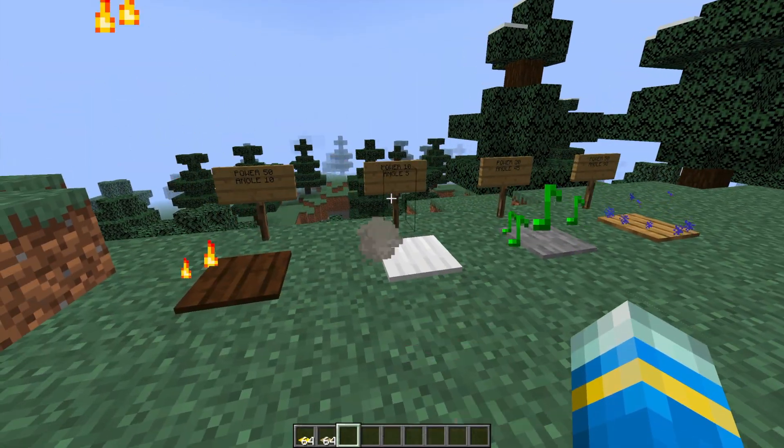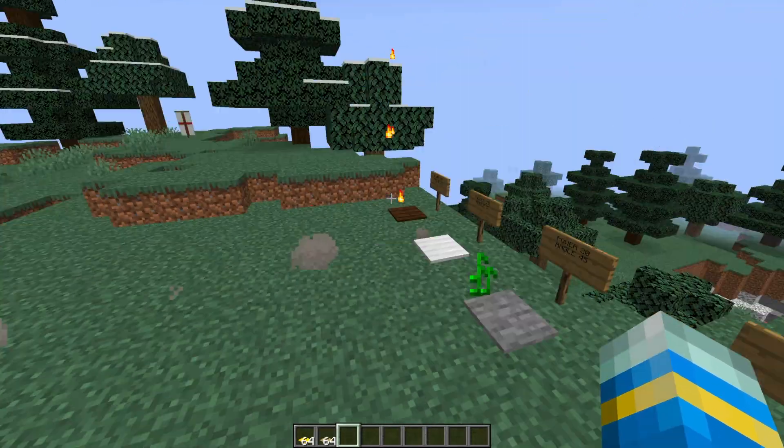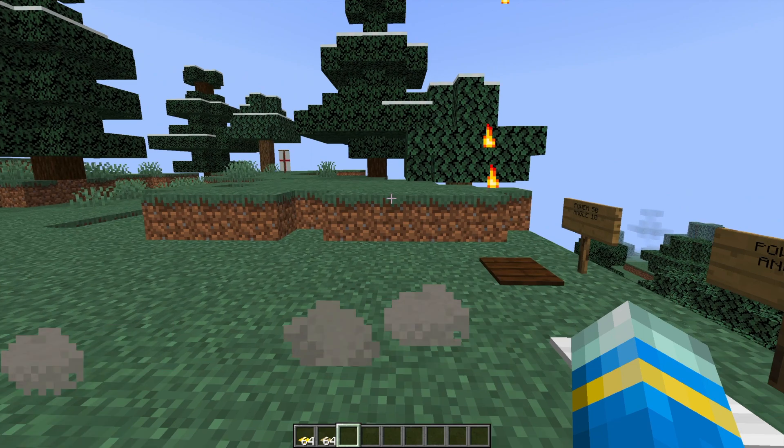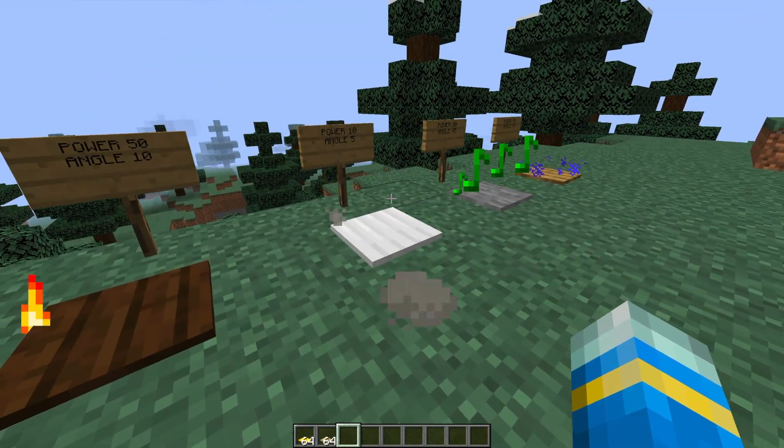Hey guys, welcome to another ServerMiner plugin tutorial. I'm your host LG Jim W07 and today we're looking at the custom jump pads plugin.